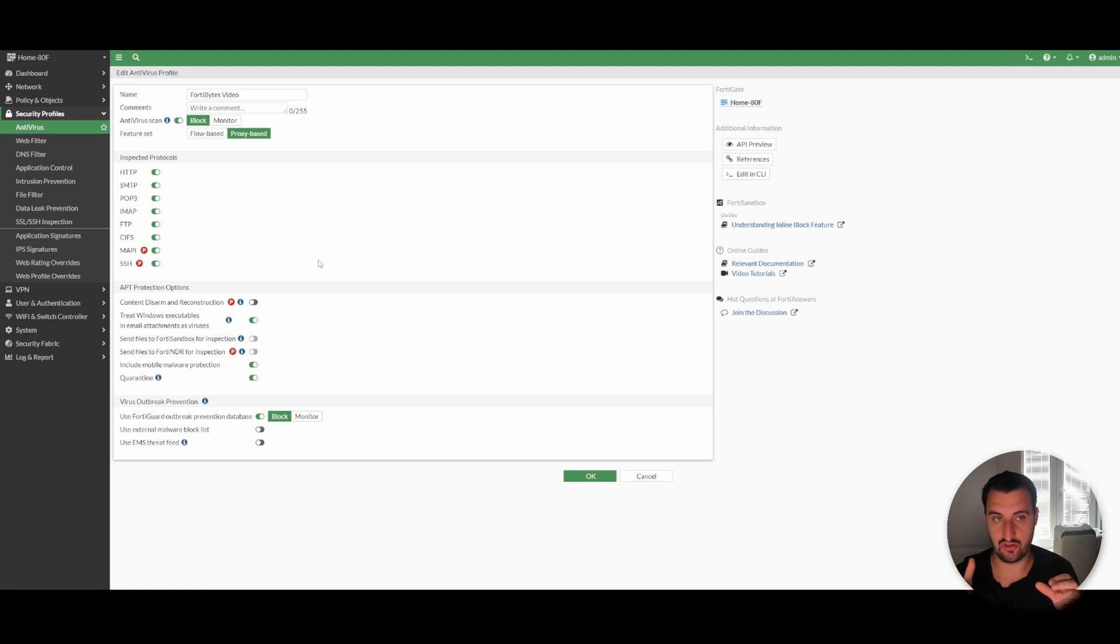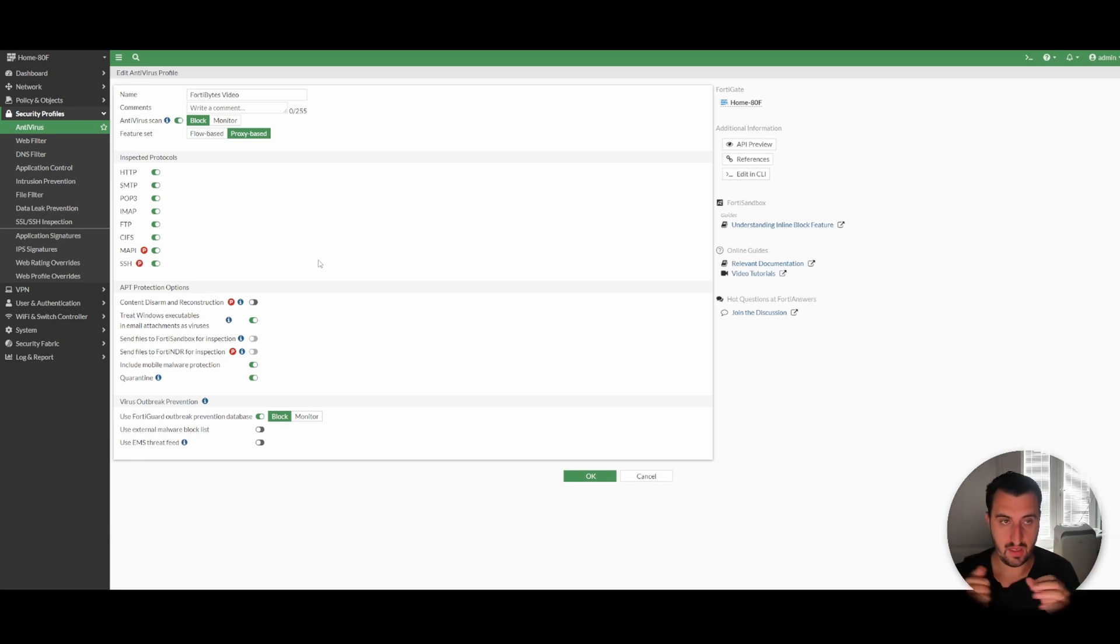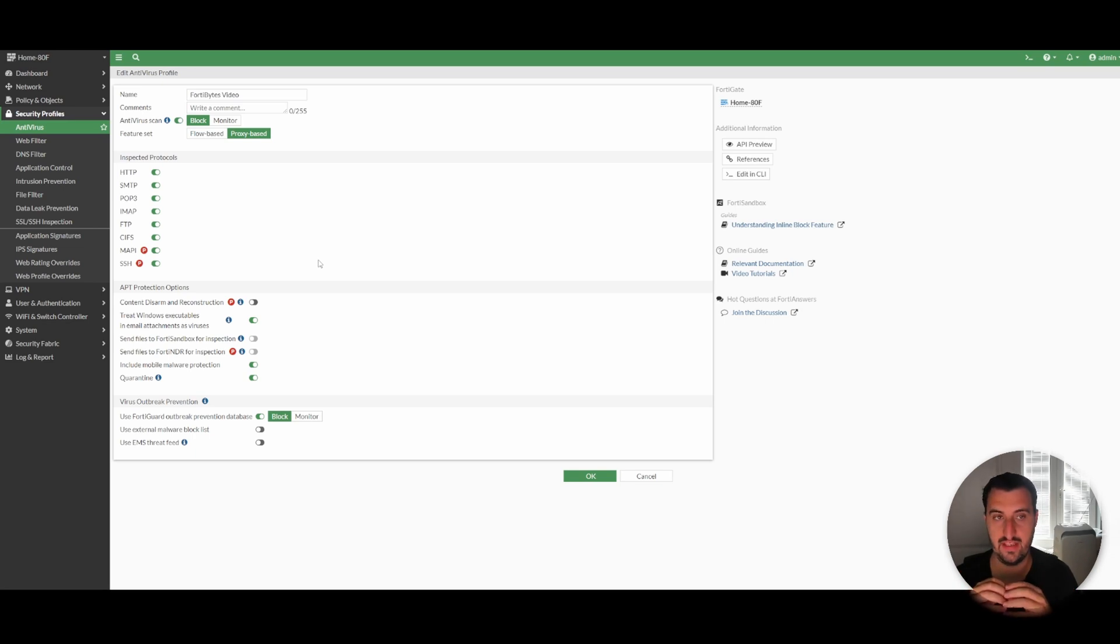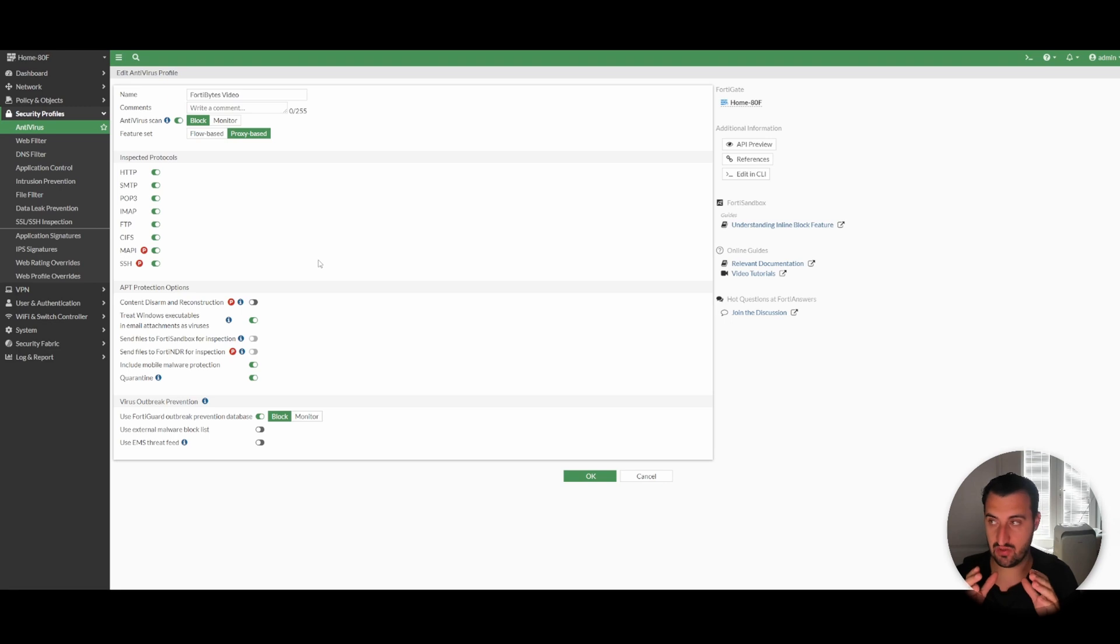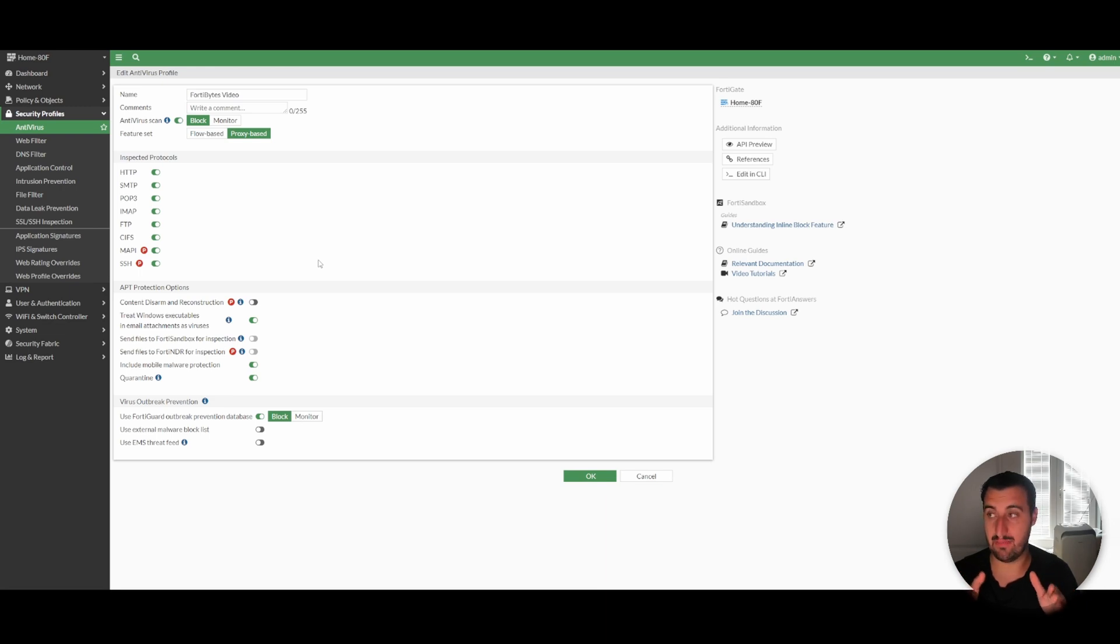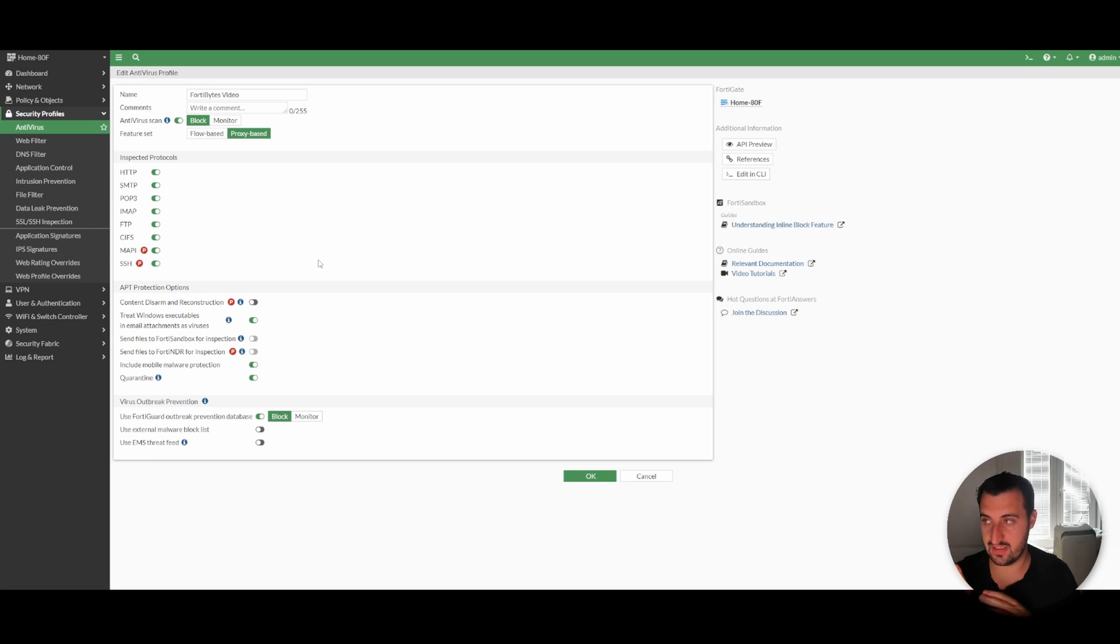Proxy-based is a little bit different in that it's much more granular with its search inside the packet. It actually buffers the entire flow itself before making a decision, and when it makes the decision, it then releases the file to the endpoint once it's happy with it.